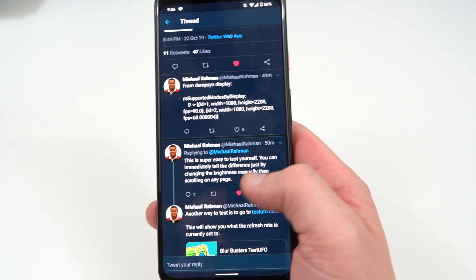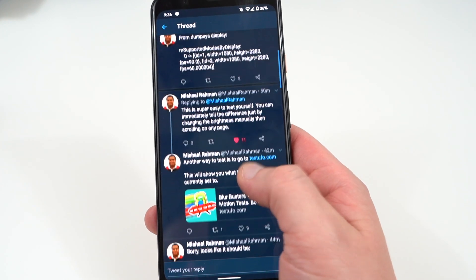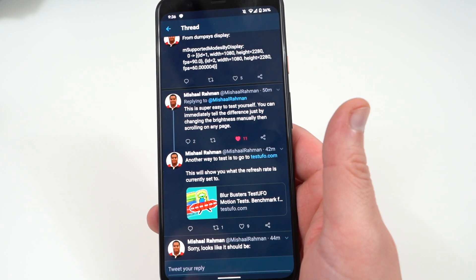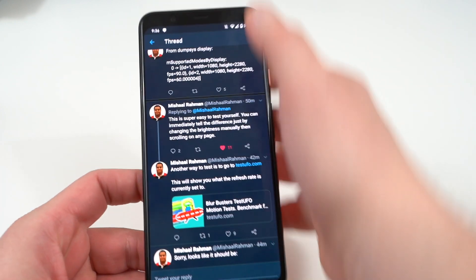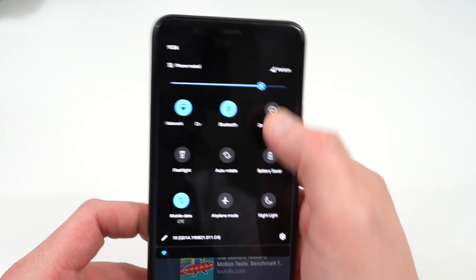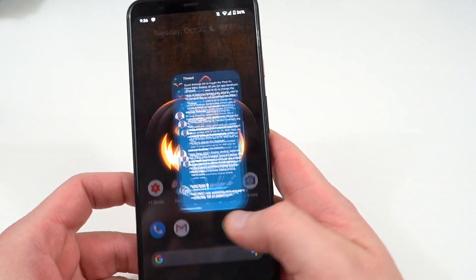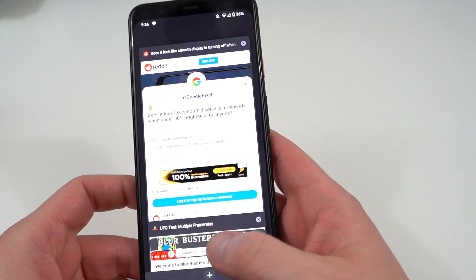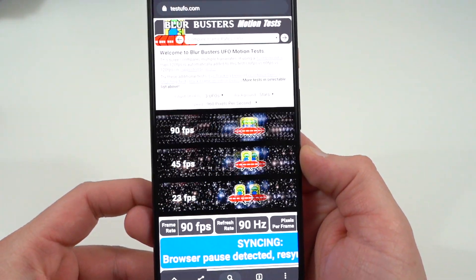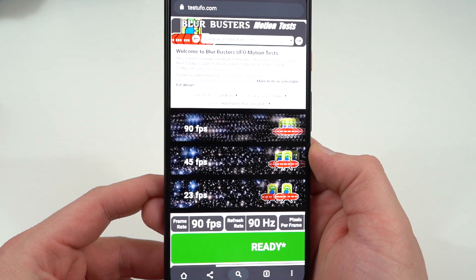There are a couple of ways you can test it. You can use ADB just like Mishaal did, but there's also another website he recommended, also recommended on Reddit, which is testufo.com. Right now I have my brightness up quite a bit, and if you head over to that website you'll see it shows you your FPS and your refresh rate — both of them are at 90Hz right now.